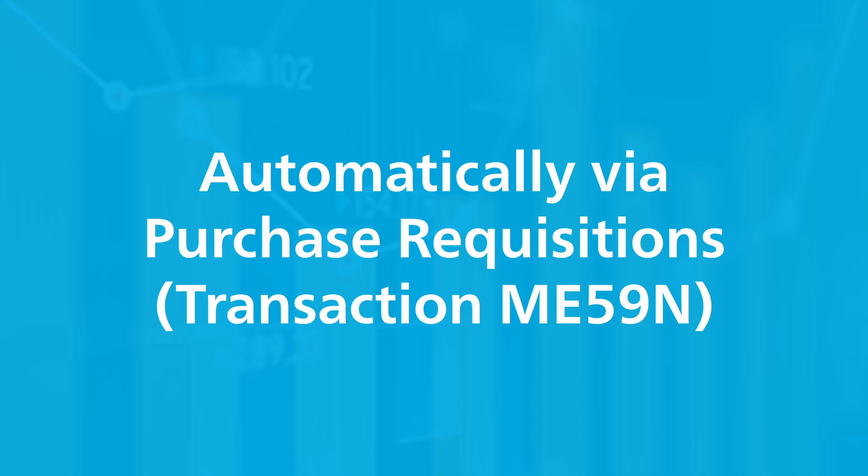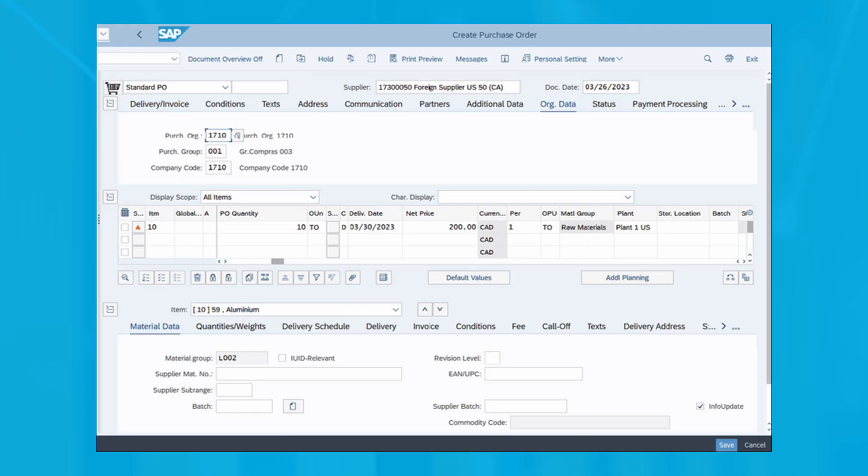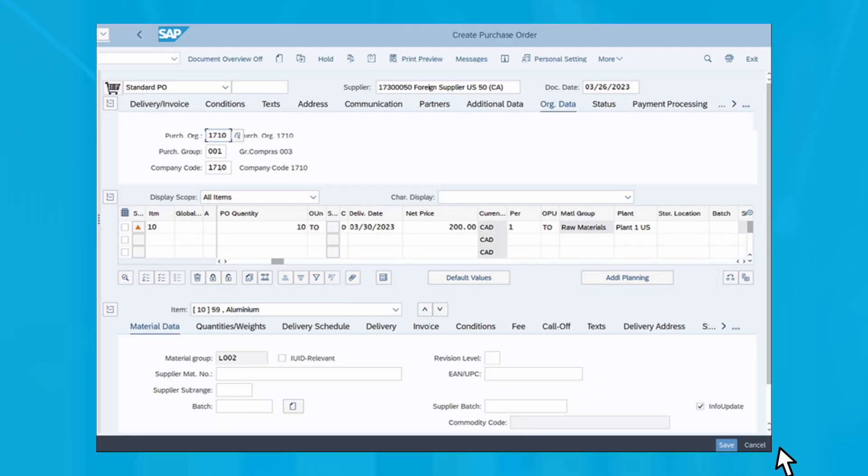There's also another option to create or display an extended purchase order. Let's consider an example of how to create a purchase order when using the vendor supplying plant known option. Double click transaction me21n to open the create purchase order screen.